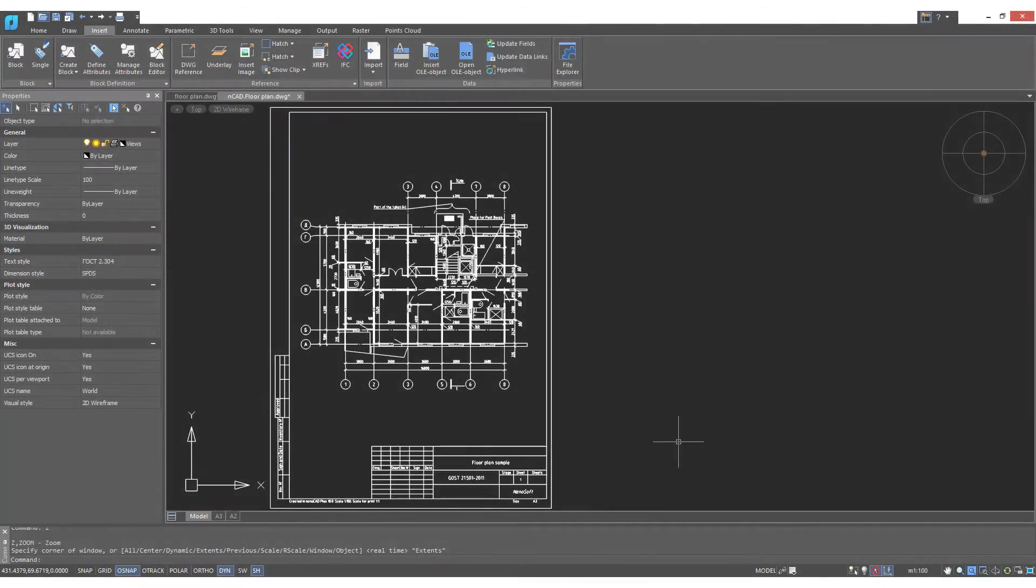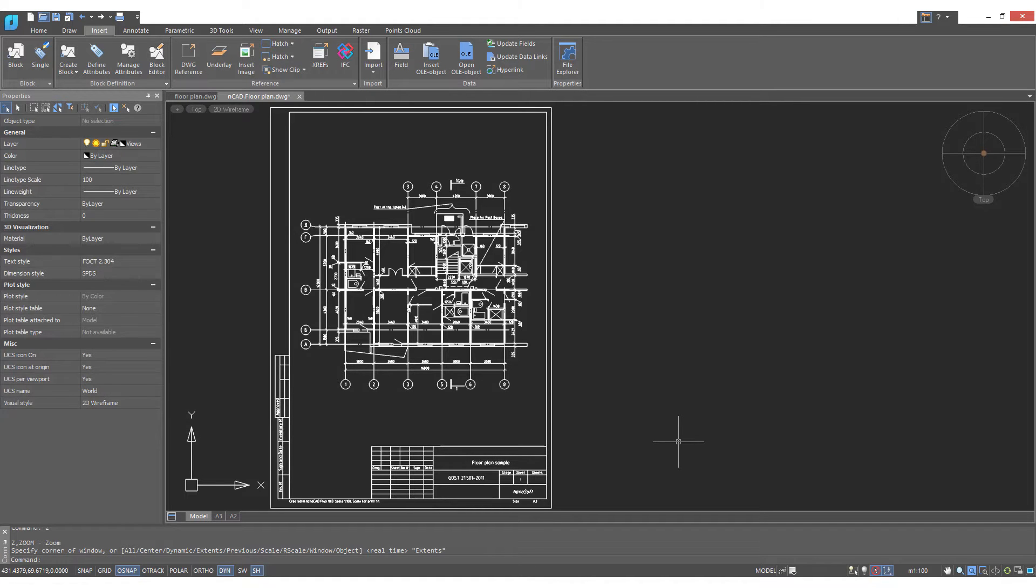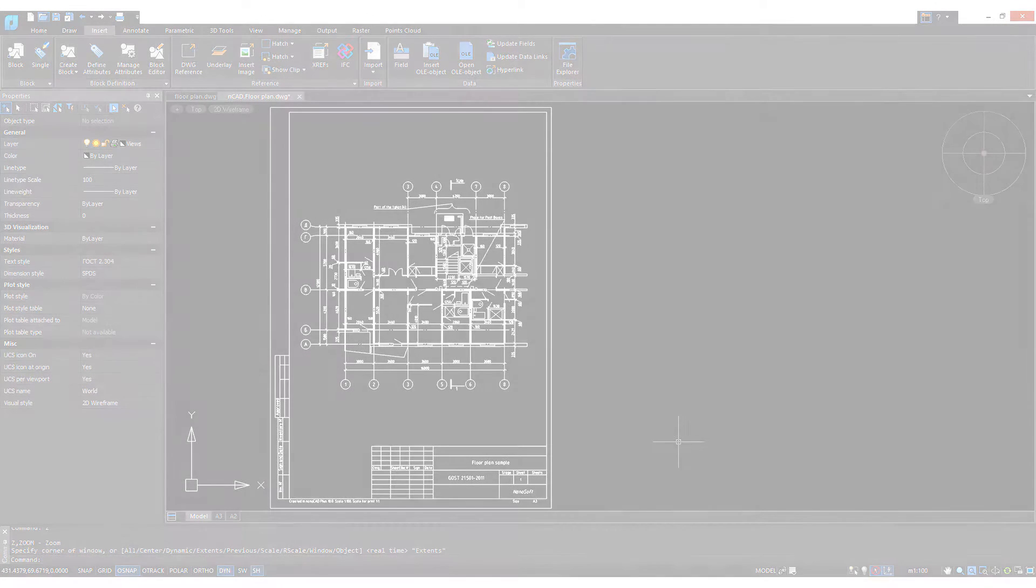Sometimes when you're drawing, you want to be able to refer to a second drawing. DWG References allows you to do that.